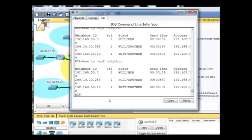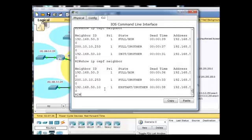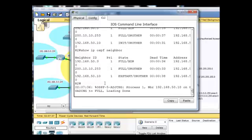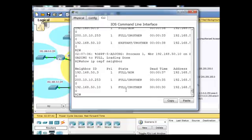or that this router is the DR. You can see 50.10 exchanging start full, neighbor process happening.